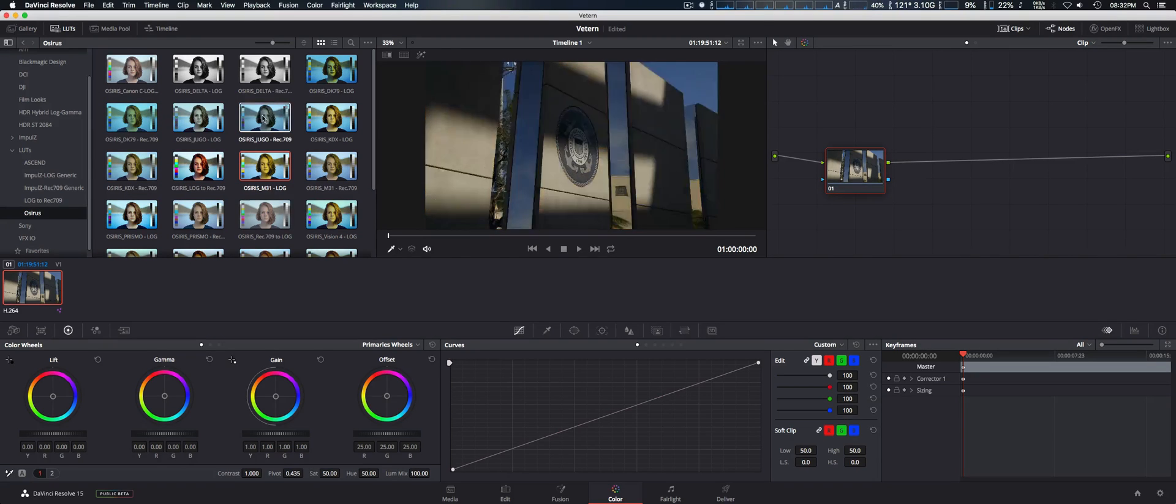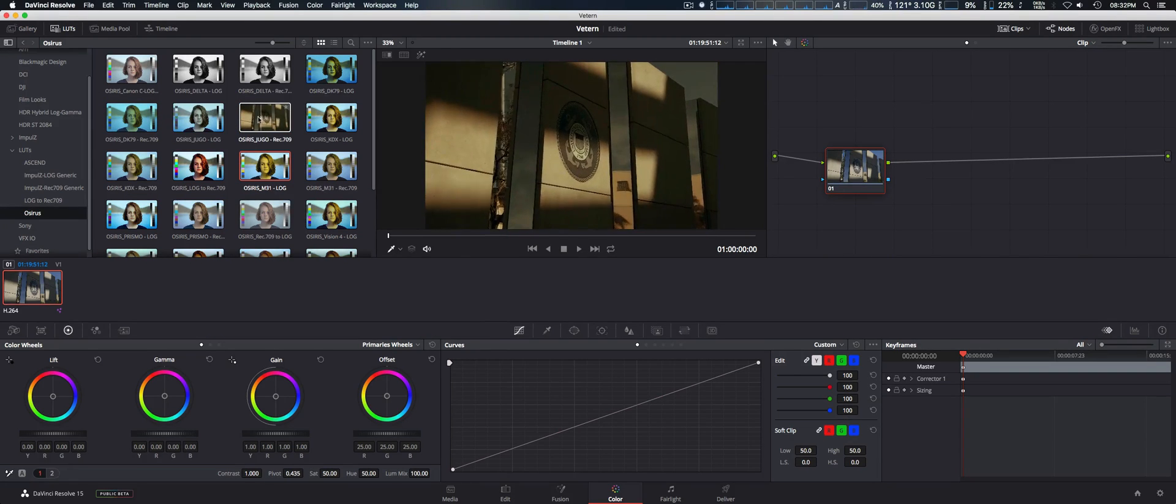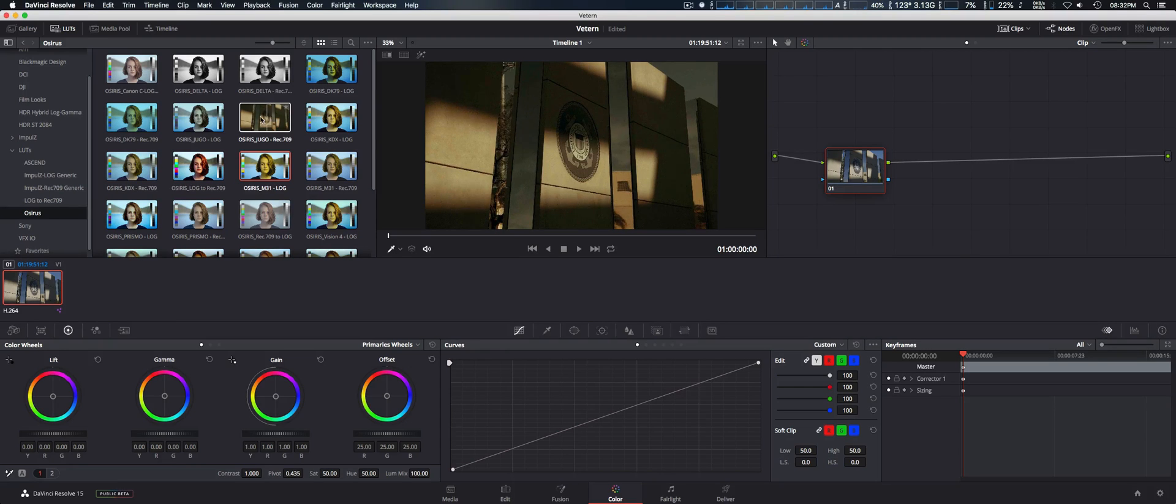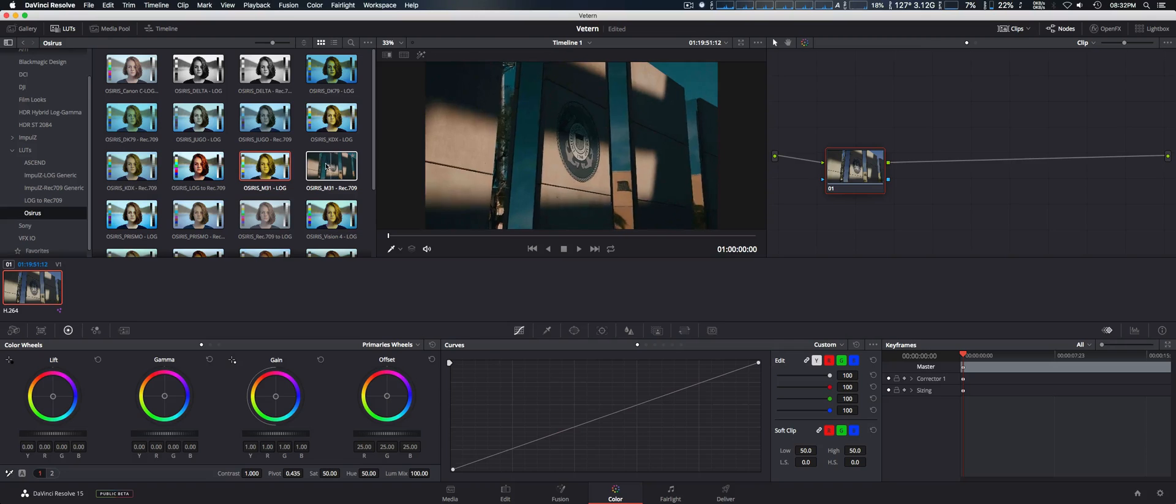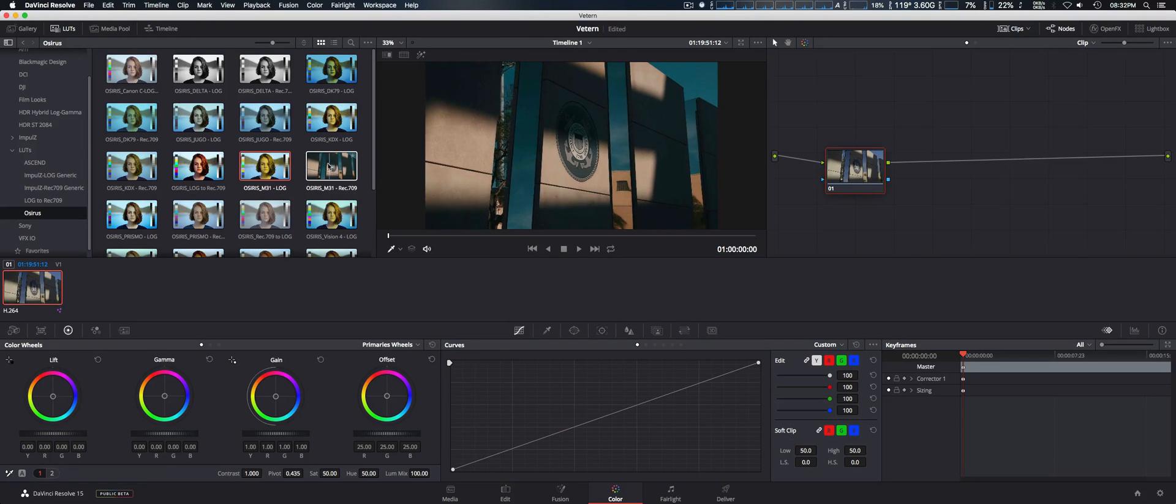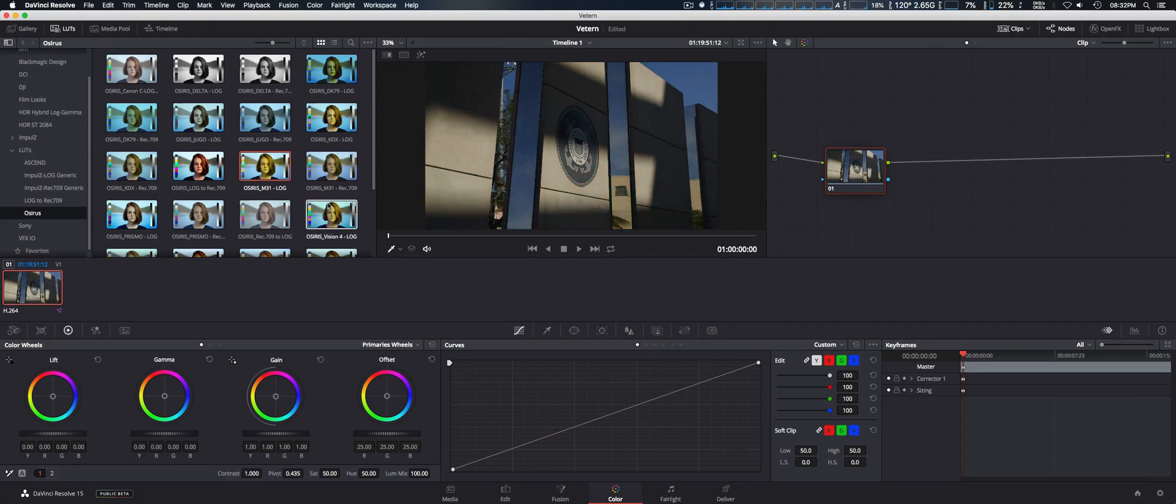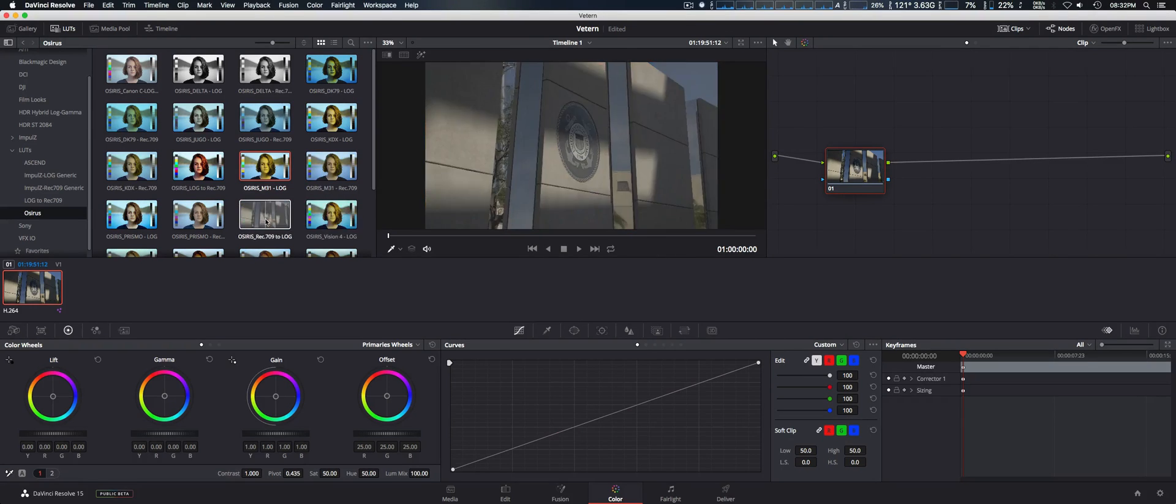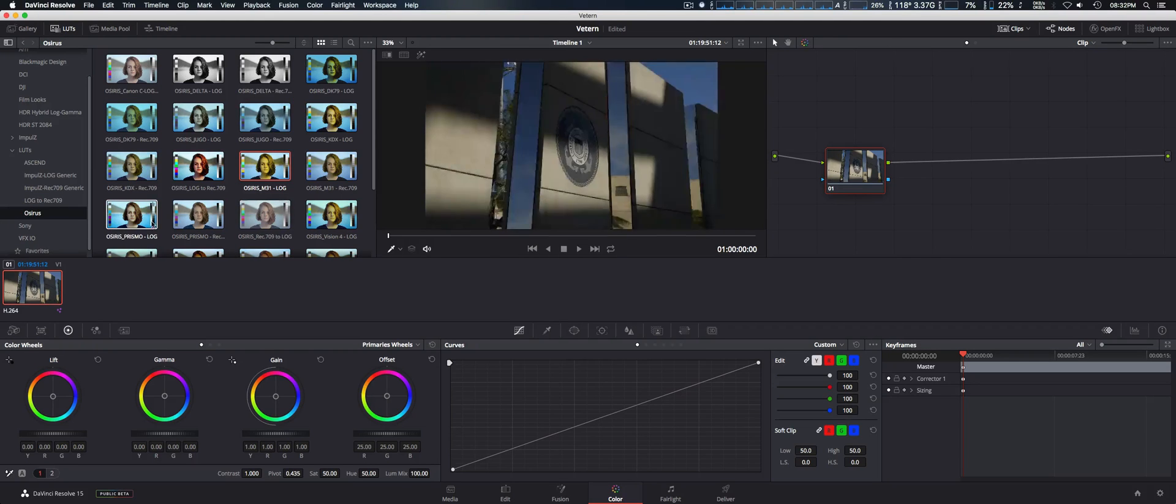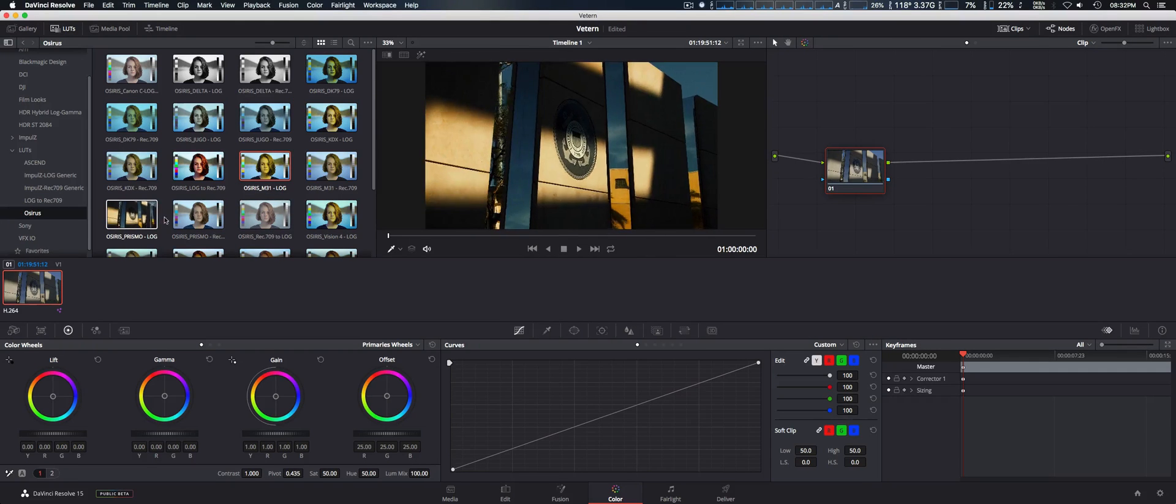As you can see, I'm showing the Osiris collection that I bought, one of my favorites. Simply by putting the mouse cursor over each one, you can test out that clip to see which one you want to add to it.